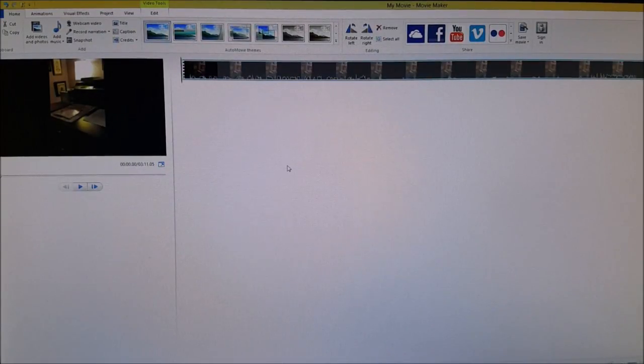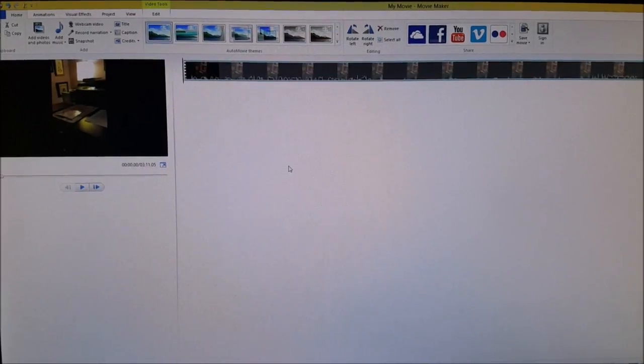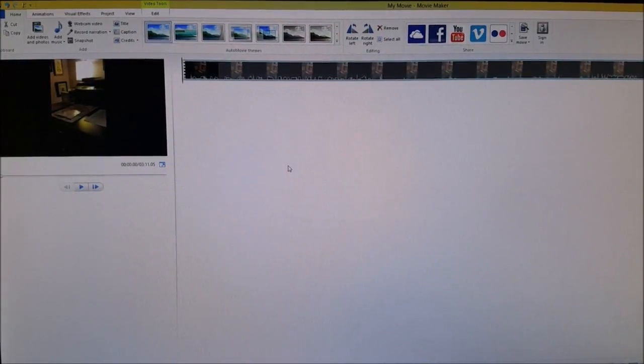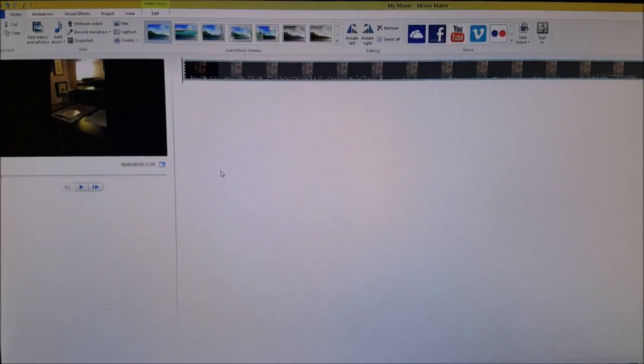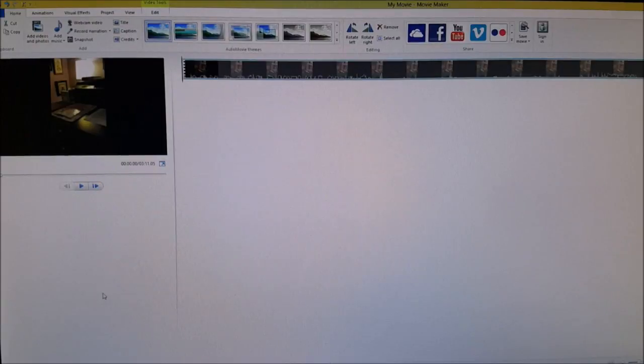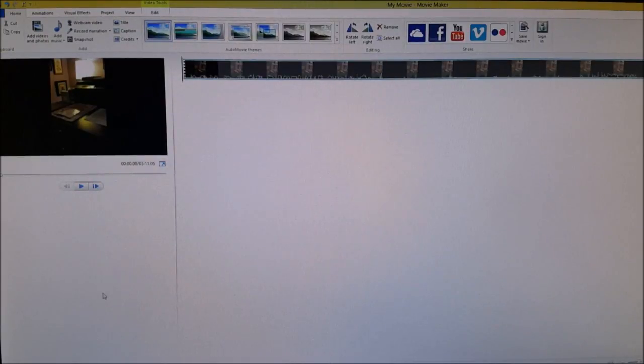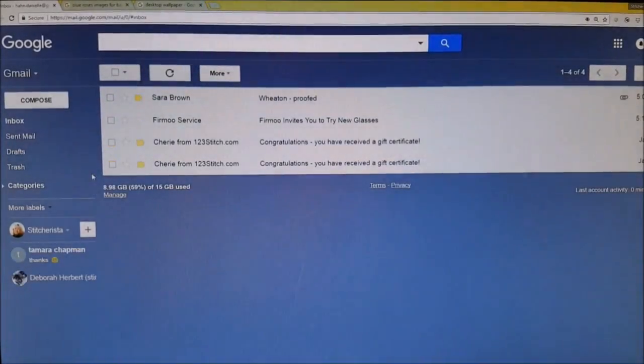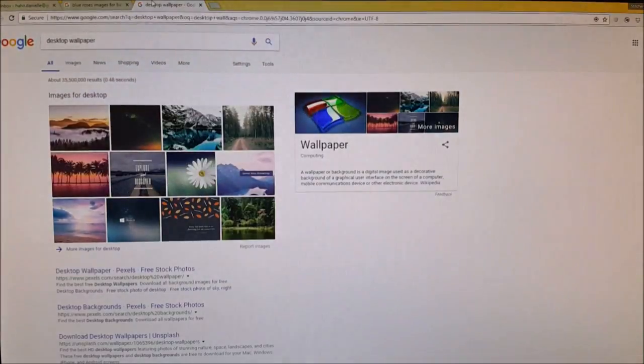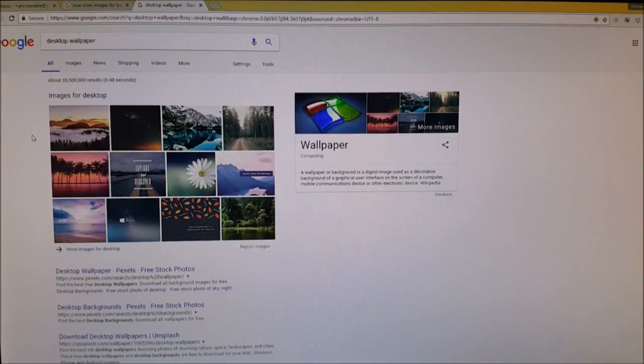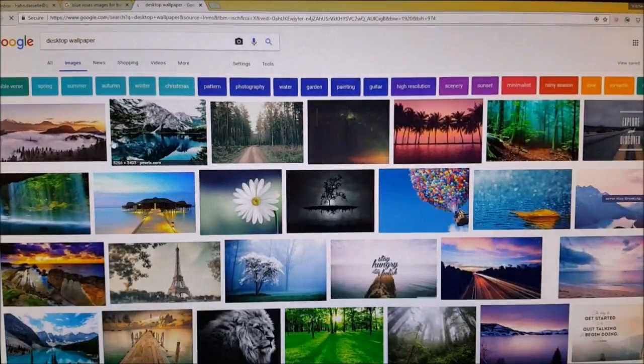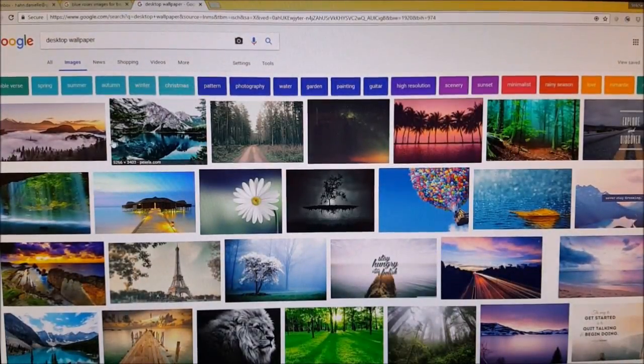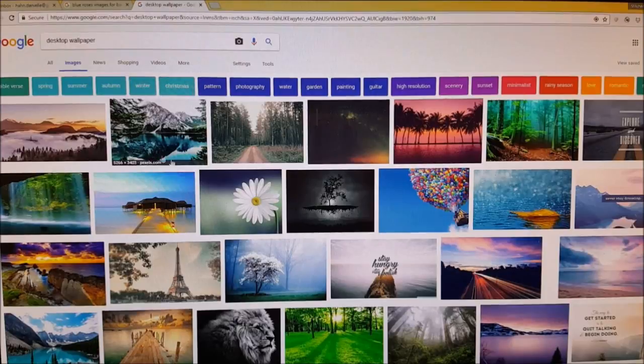But I'm gonna show you how to do both in case you want to do a beginning and ending slide. So I already have a video I just played around and recorded on my phone for like three minutes so I could have something to show you. Now of course I already have my images saved since I have done over 200 videos. However when I first started out what I did was I went to Google and I searched for desktop wallpaper.